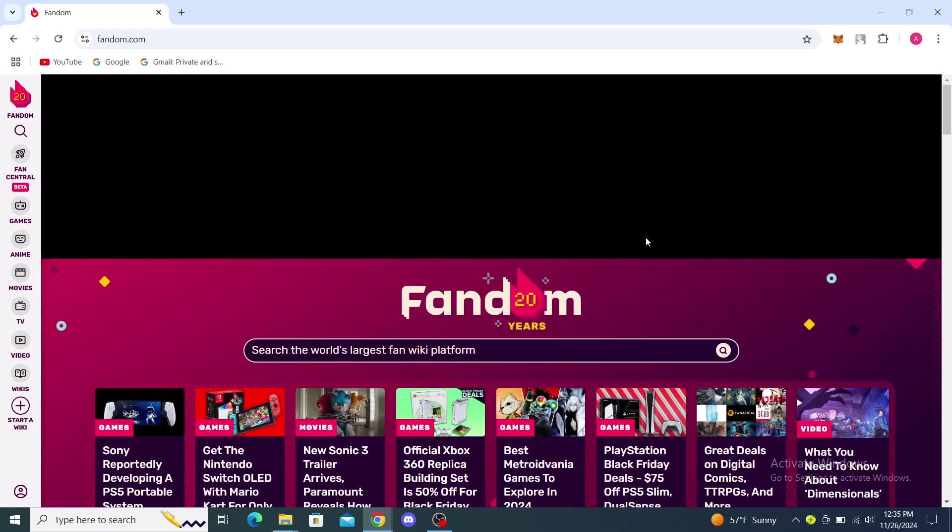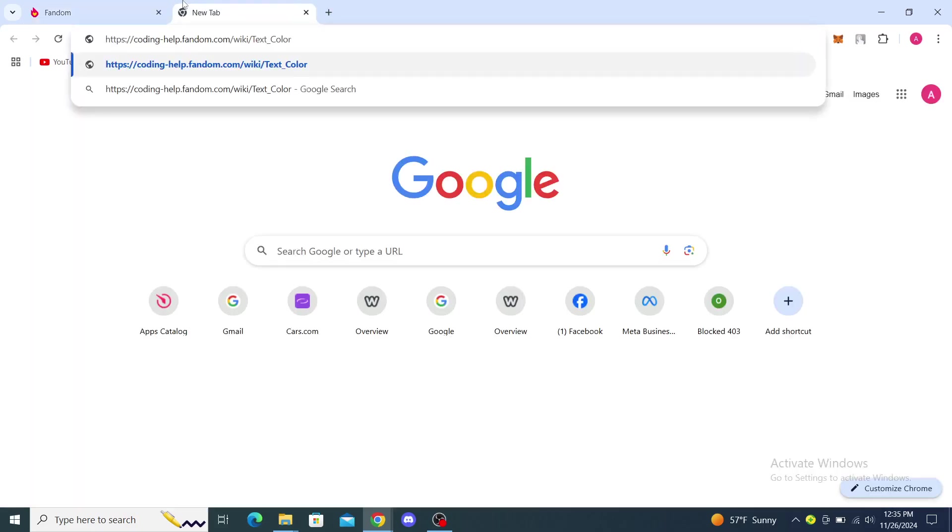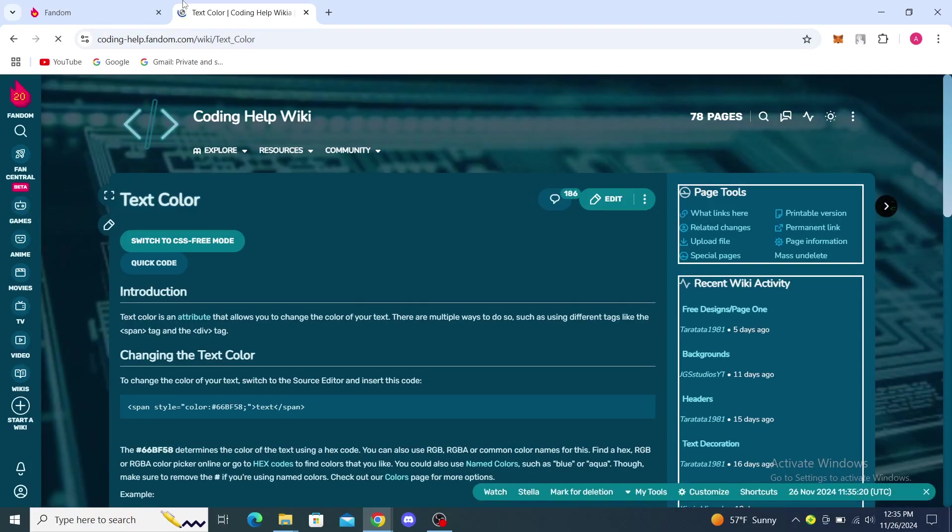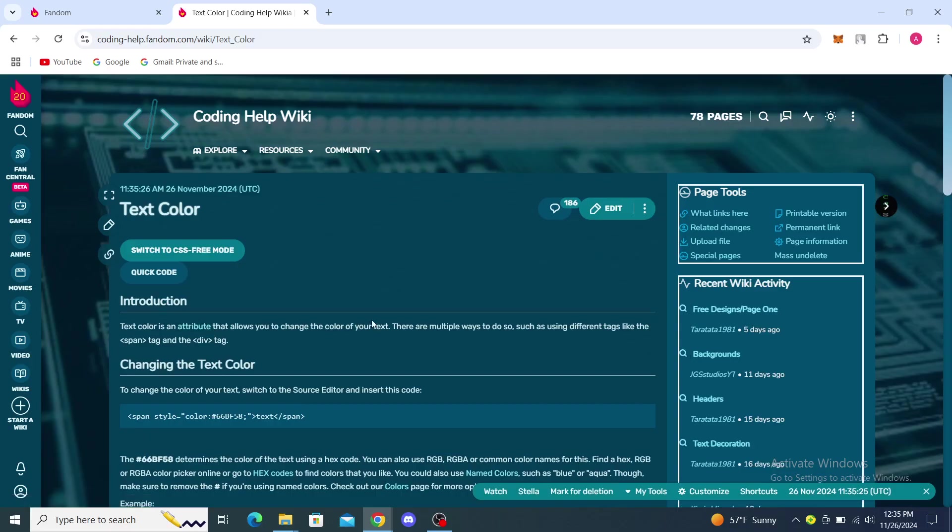Now from here, in order to change the text color, I will just show you the solutions they offer. Since it's coding, it's a bit more complicated. It says here text color is an attribute that allows you to change the color of your text. There are multiple ways to do so, such as using different tags like the span tag and the div tag.